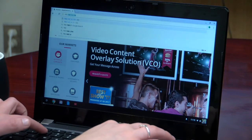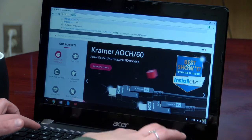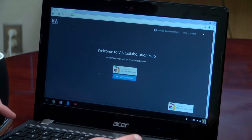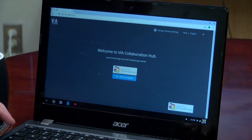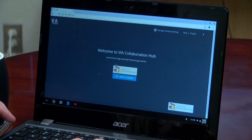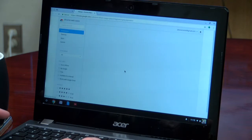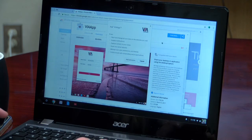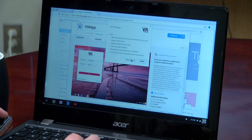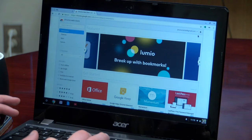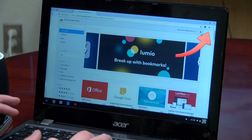Start by typing the room name of VIA into your Chrome browser. It will take you to a page that looks like this. Click the Chrome Web Store link and then click Add to Chrome. Once this process is complete, the VIA icon will appear in the top right-hand corner of your browser.